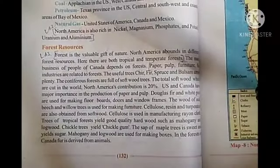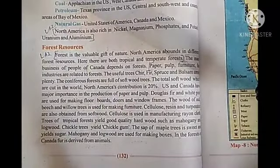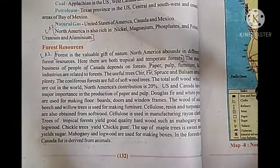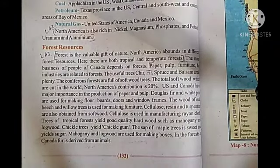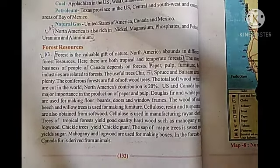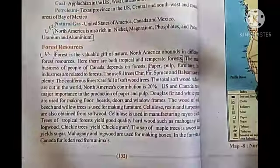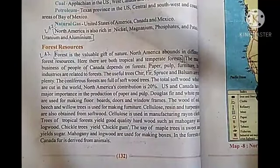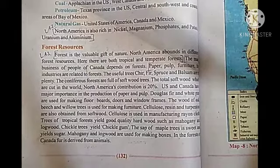We are reading North America's economic features. In the previous video we had studied about the agriculture and mineral resources of North America. Today we will read about forest resources. Forest is the valuable gift of nature. North America abounds in different forest resources. Here there are both tropical and temperate forests.